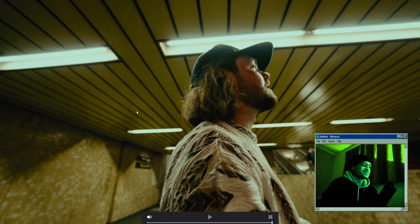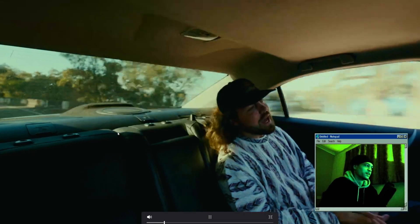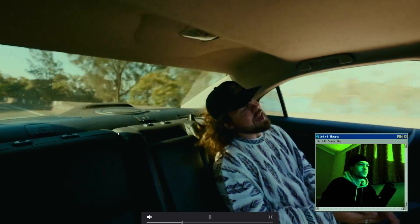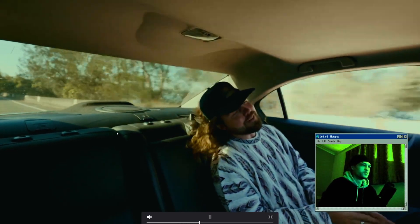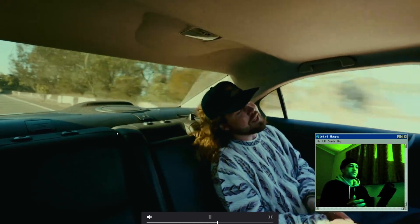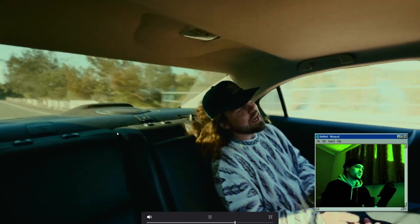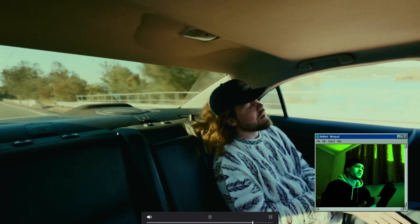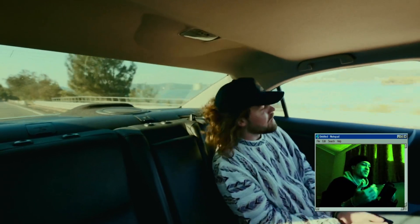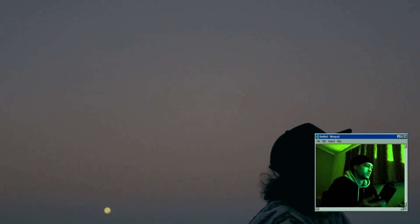Just by looking at it, I think you can tell — Dehancer is really friendly to use in my opinion. It's not difficult. It's very easy to go through the tabs, play with stuff, and understand what they do.